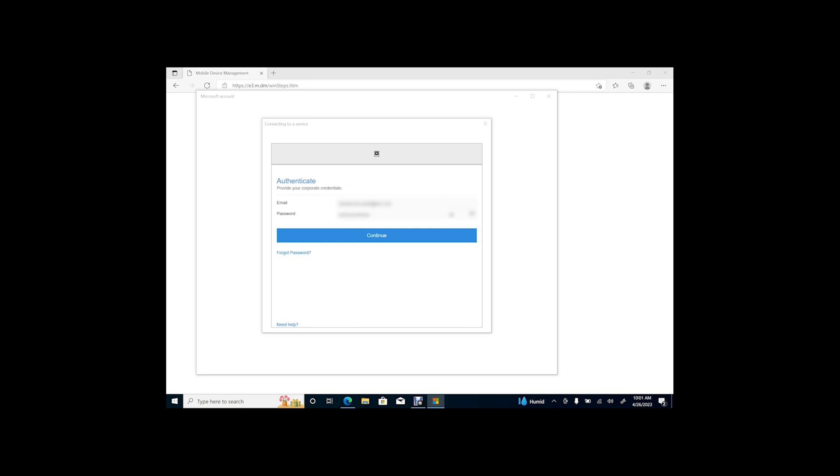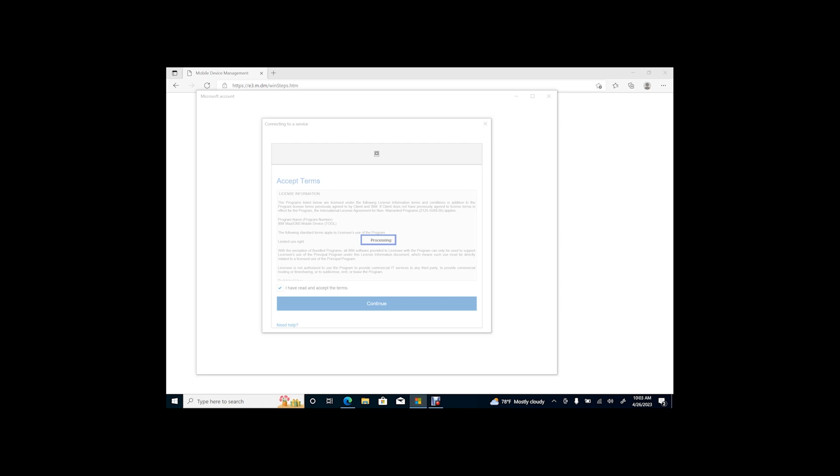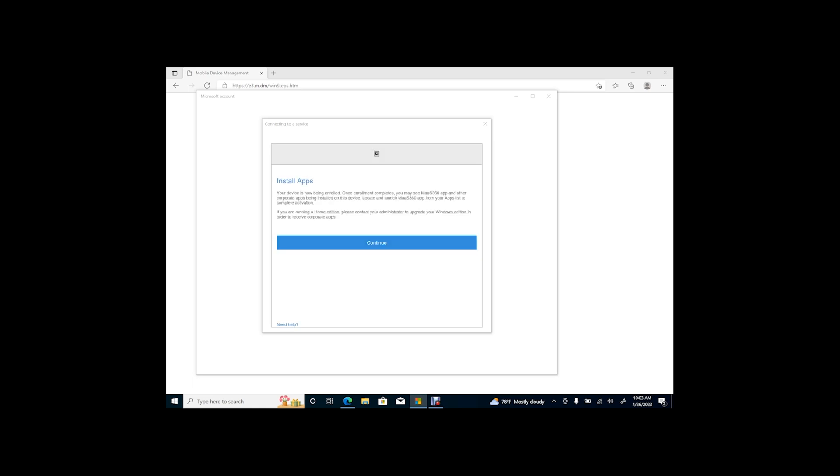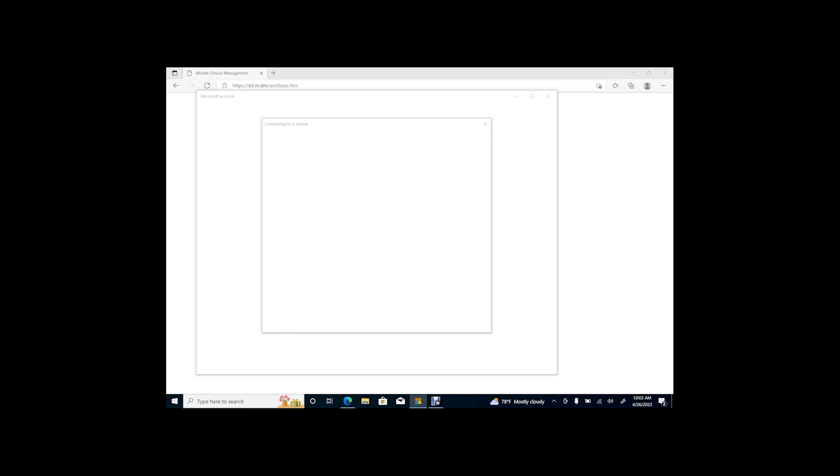Accept the terms, then click Continue. Click Continue once again, and now your device will begin to register into your MaaS360 portal.